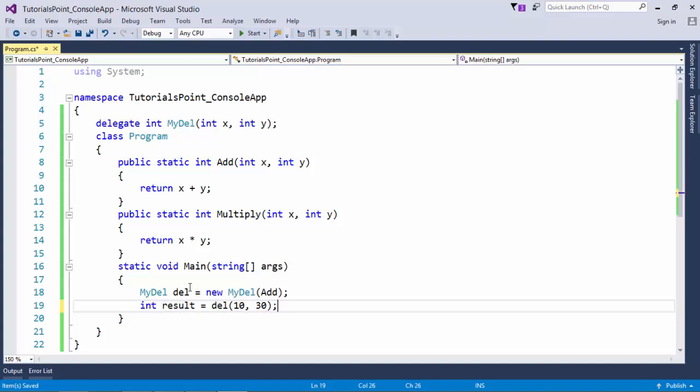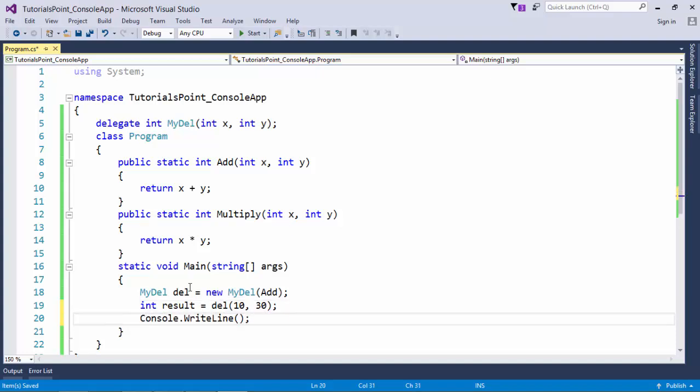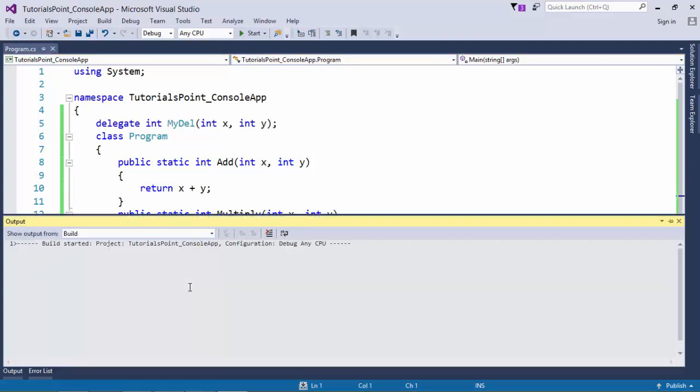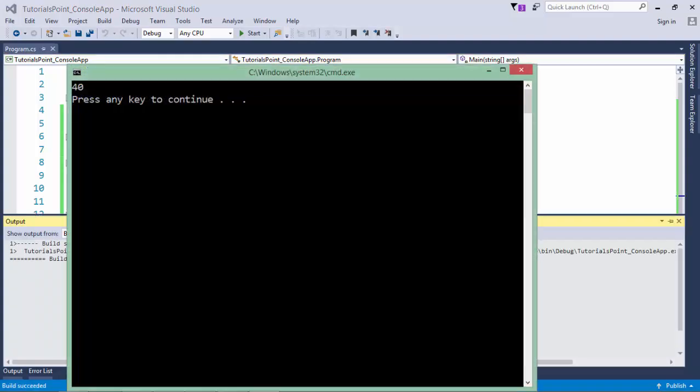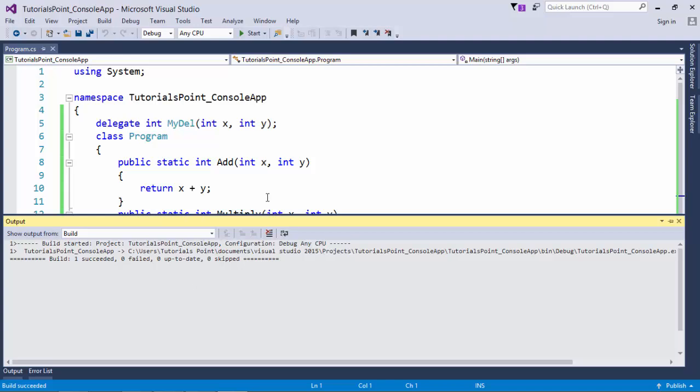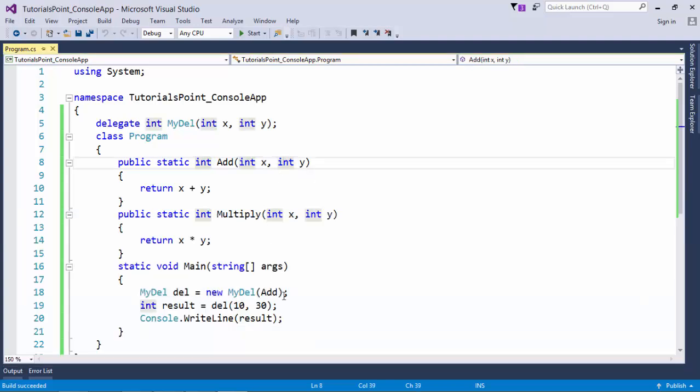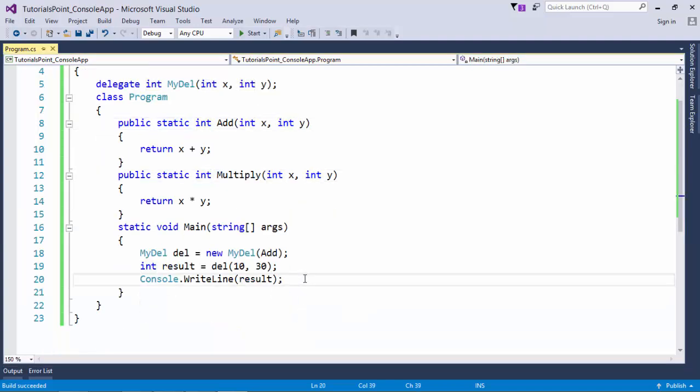So let me store that inside the variable called result. And now I can print that. If I execute, you see, my delegate is capable enough to call this add method since it stores its reference.